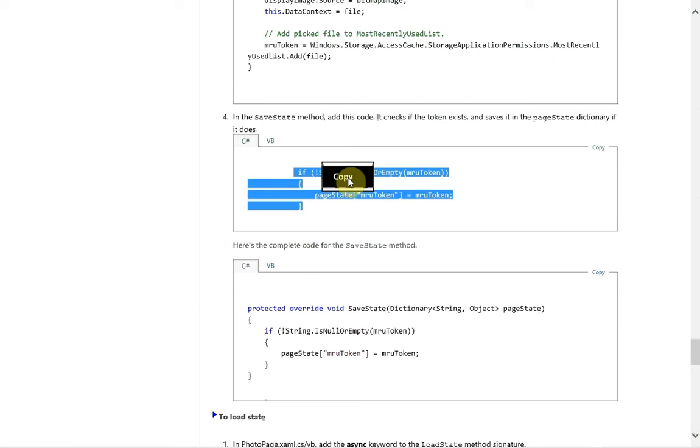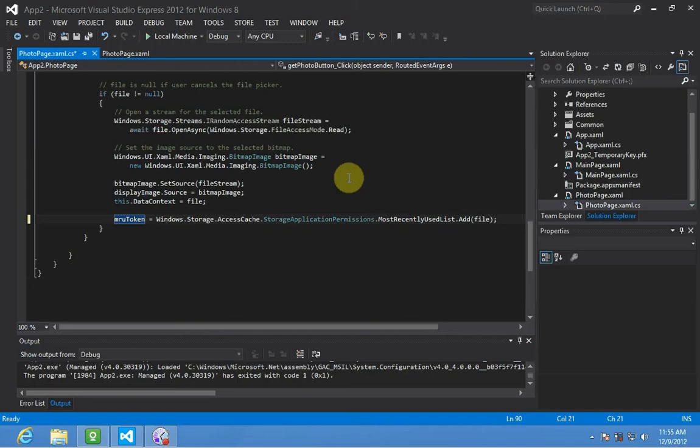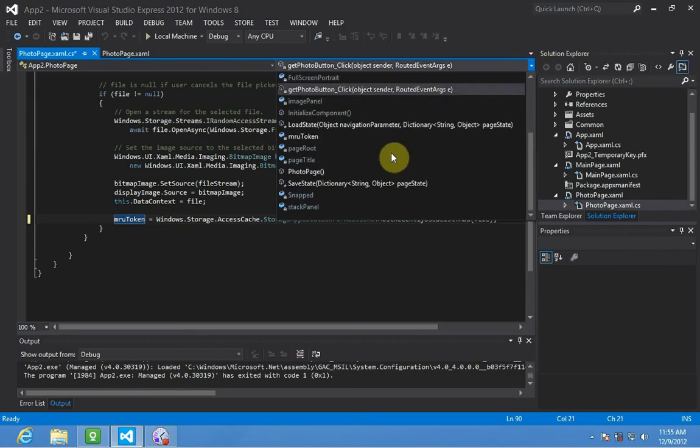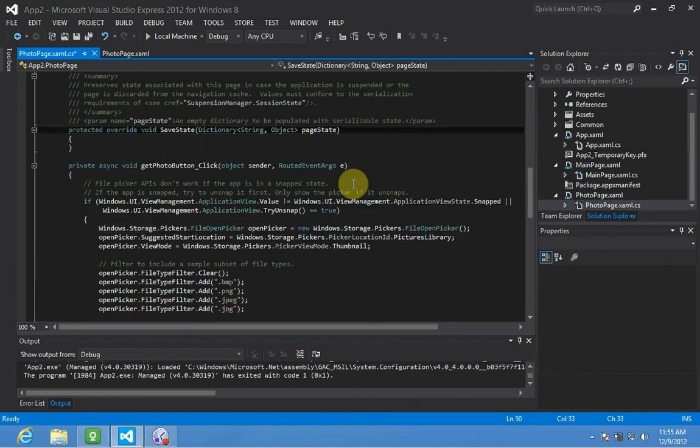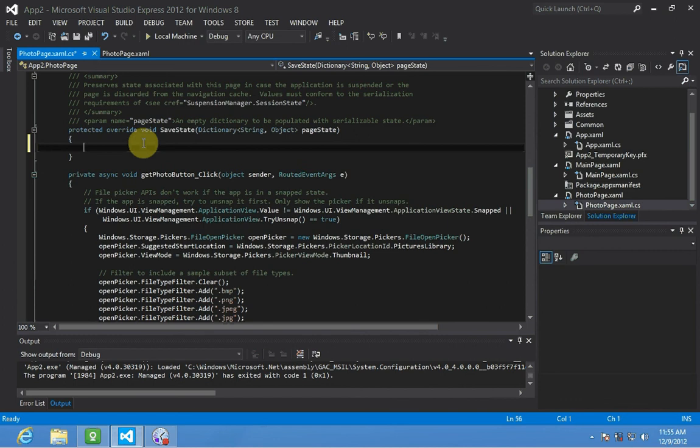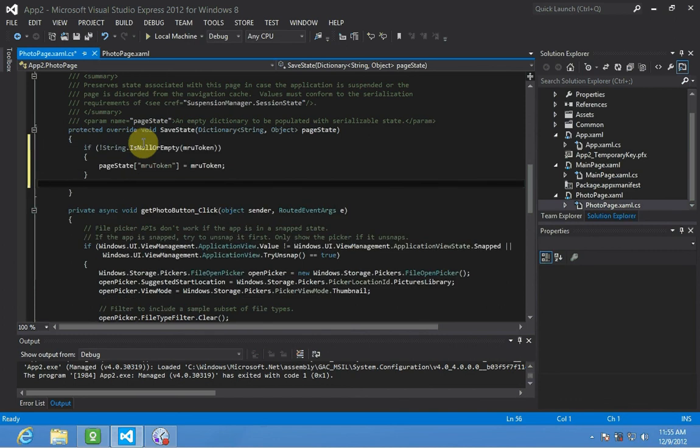So we're going to copy this, flip back over here, go to save state, which isn't too interesting right now, and pop the code in there.